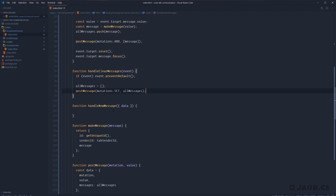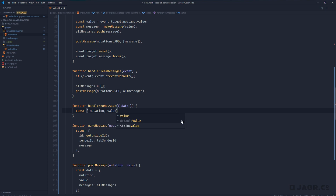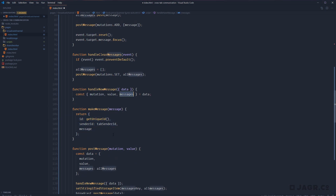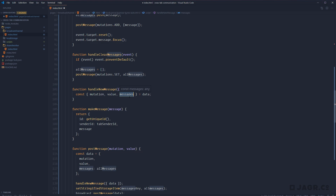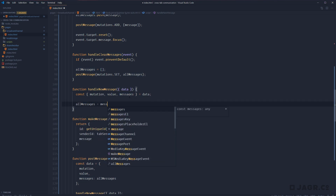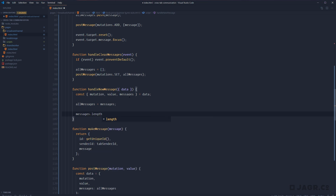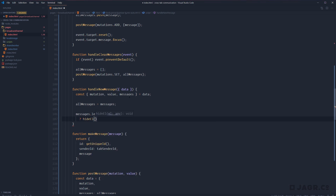Let's wrap up handleNewMessage. From our data we destructure mutation, value, and messages. We overwrite allMessages with messages. Then we check messages.length — if we have any messages we call hideEl with messagesPlaceholderEl, otherwise we call showEl with messagesPlaceholderEl. Then we handle value based on mutation type using a switch statement.